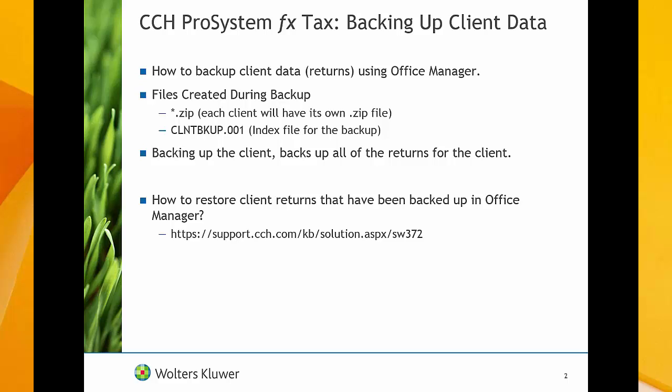The backup will create a .zip file for each client it backs up. It will also create an index file for the backup named ClientBackup.001. In order to restore the backup, you must have both the zip files and the ClientBackup.001 file.